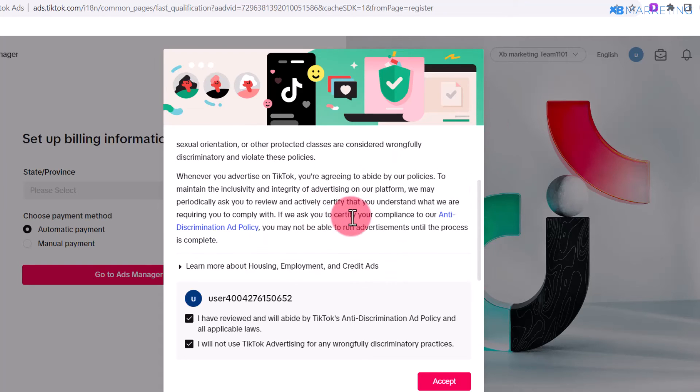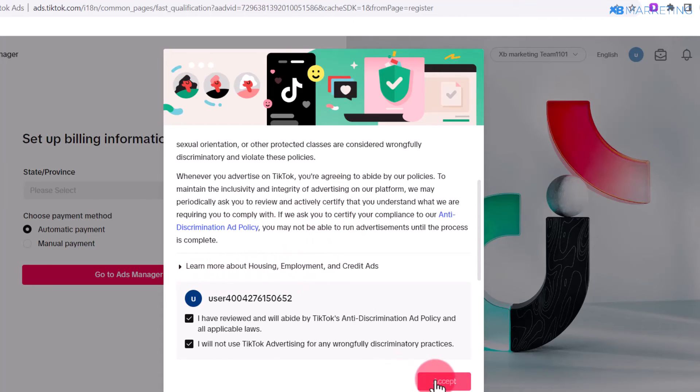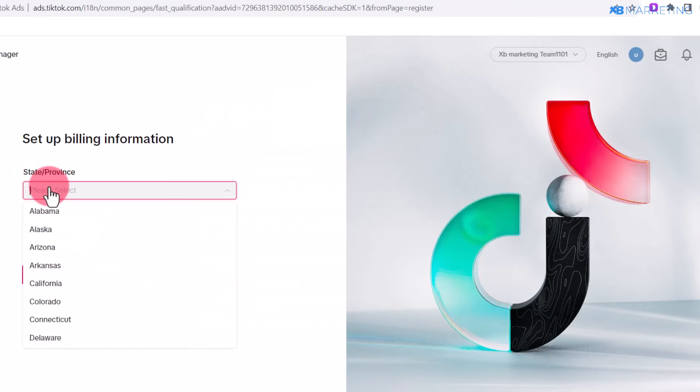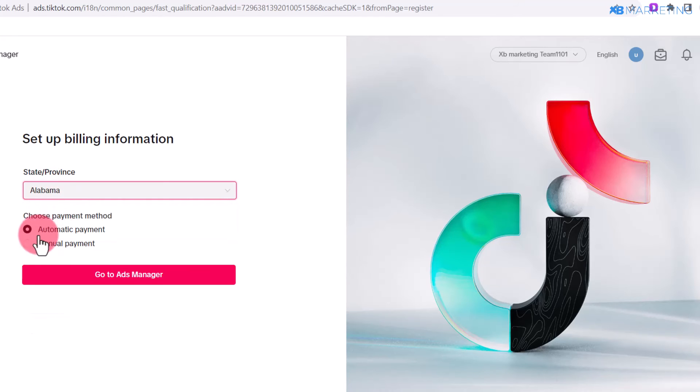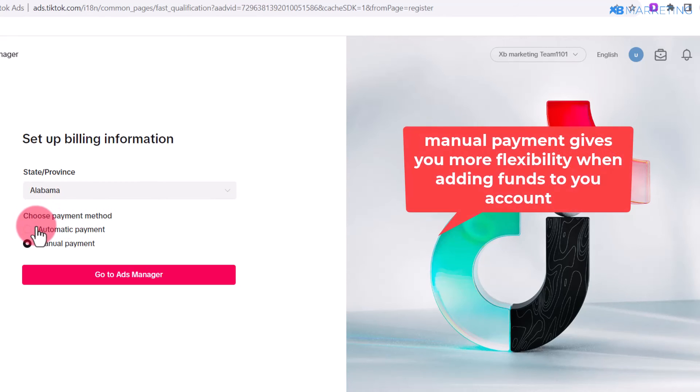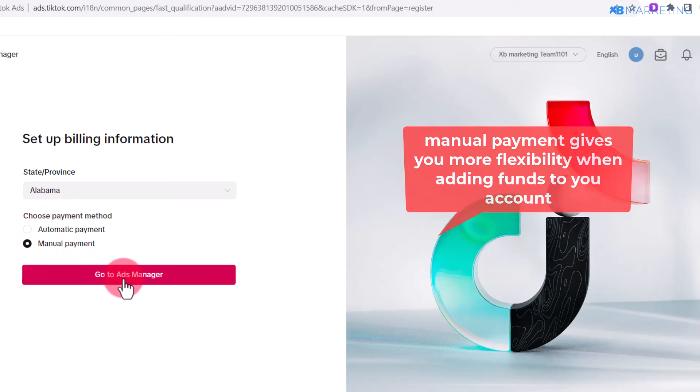Once you click on accept, it's going to ask you to select a state or province. I recommend you select Alabama. It's also going to ask you to choose a payment method, and I recommend you go for manual payment instead of automatic payment.